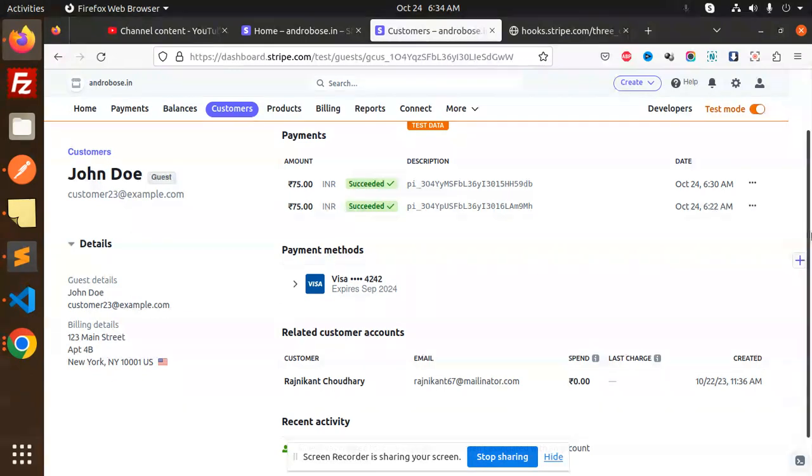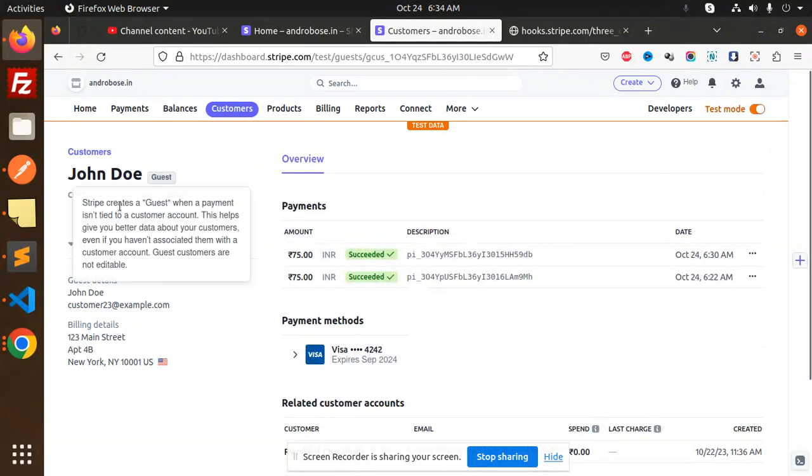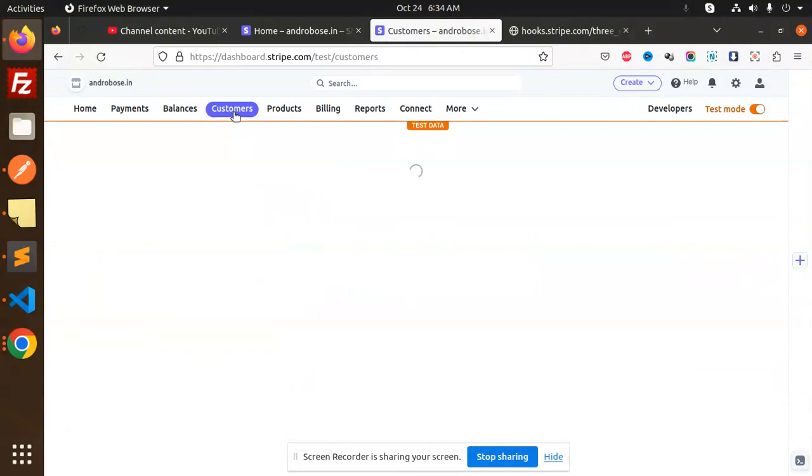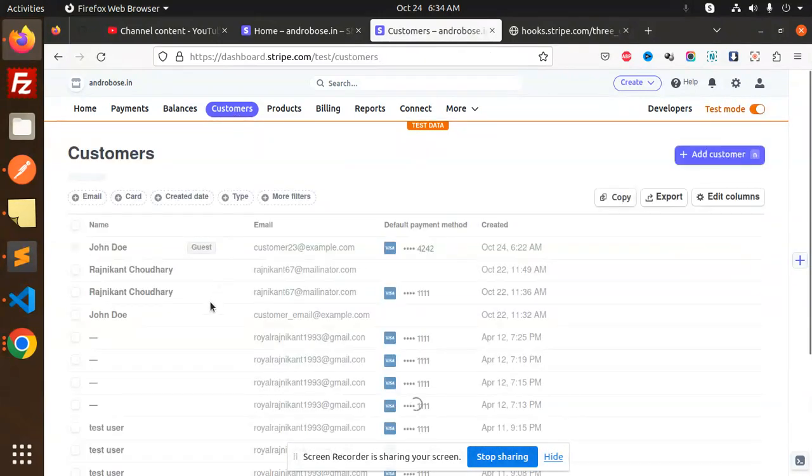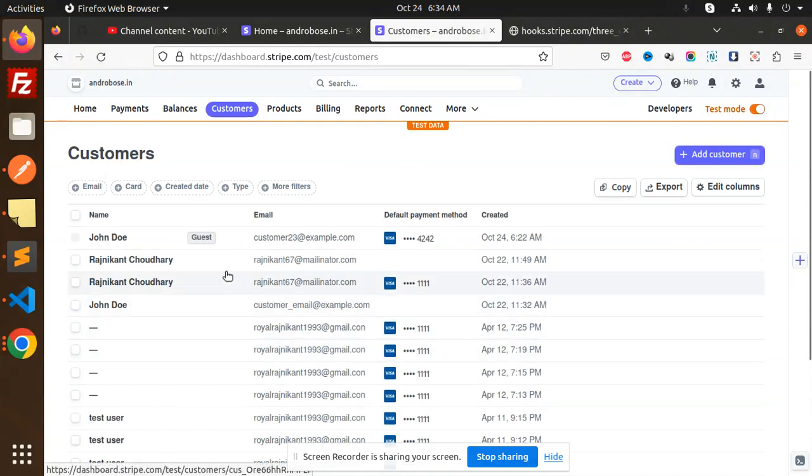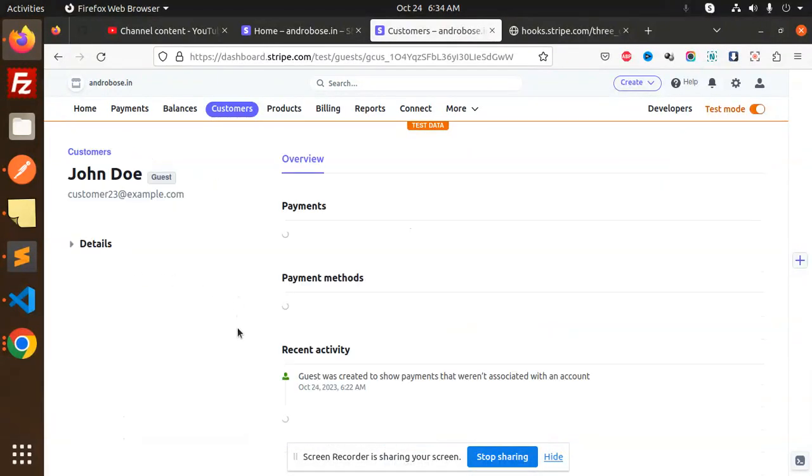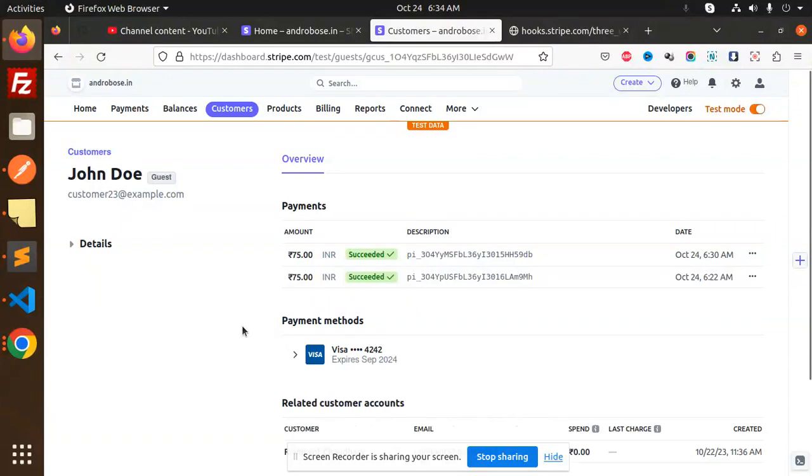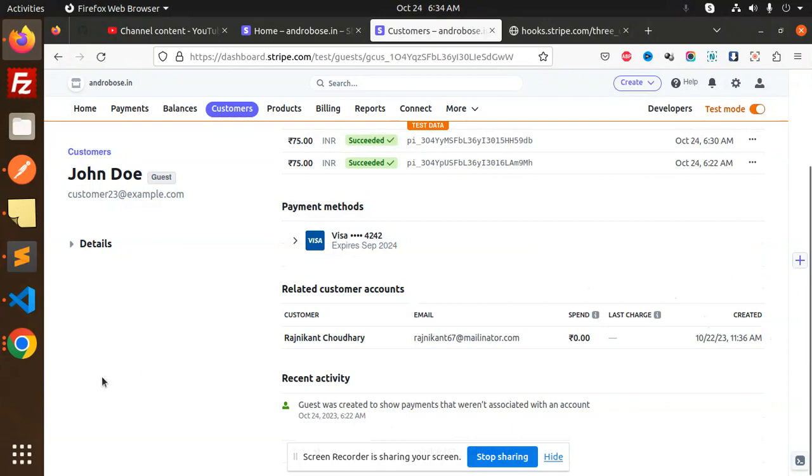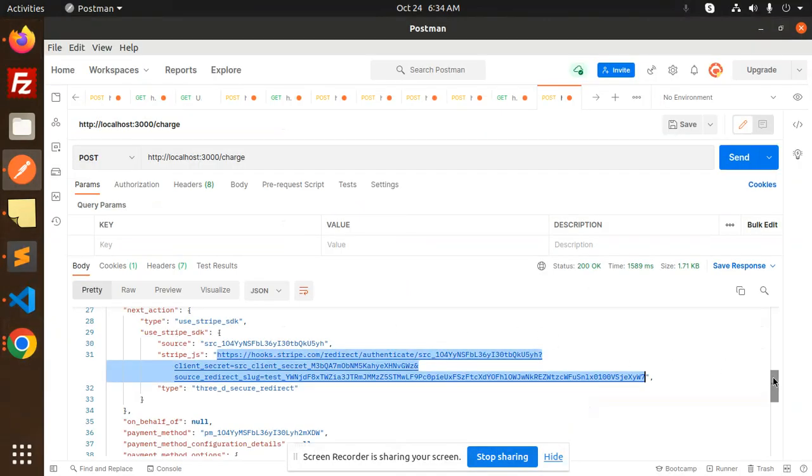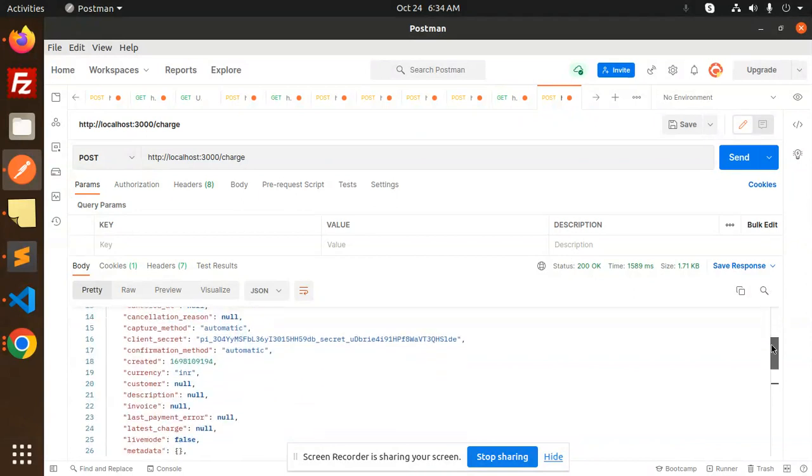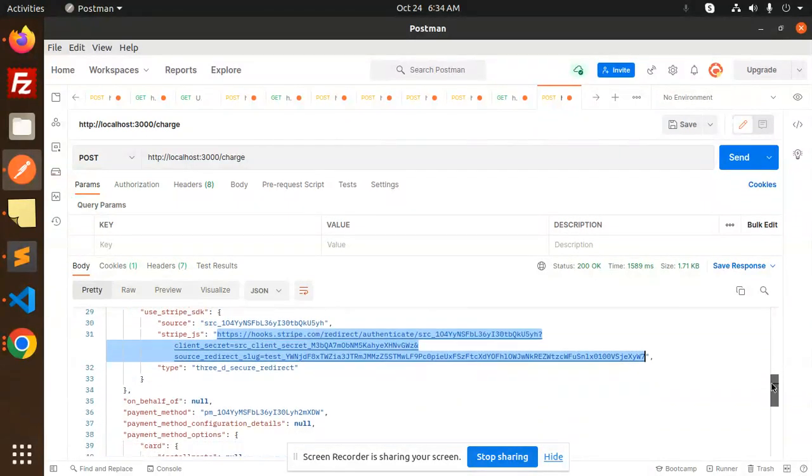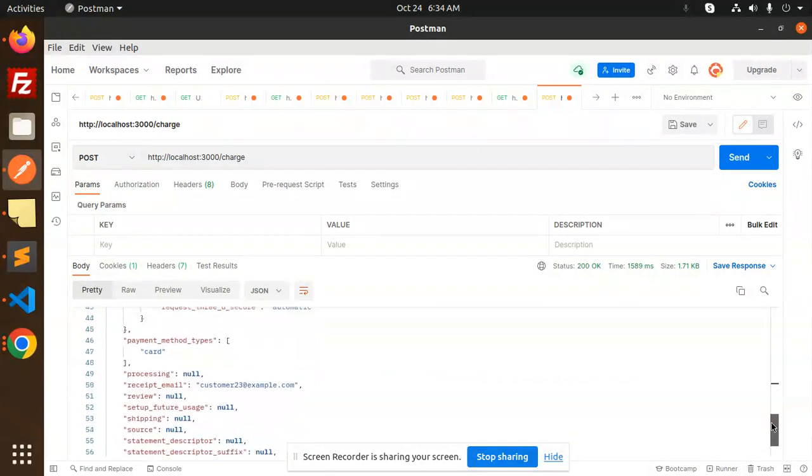So here we have the customers. The customer has a guest and we need these details. We will use when we have the customer ID, so here we have the payment intent, this one payment method.